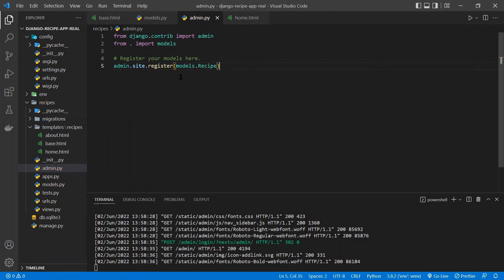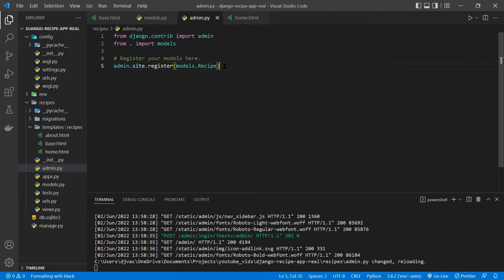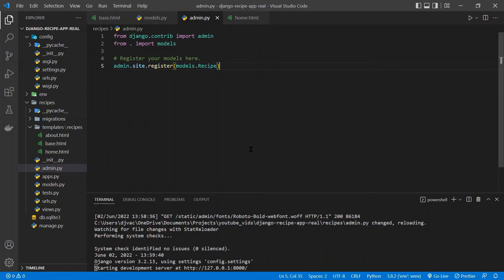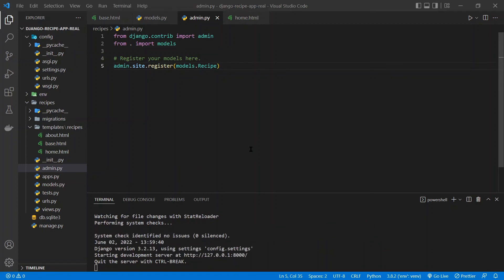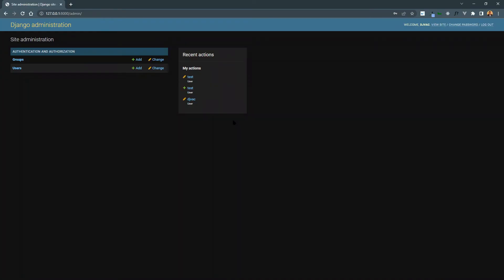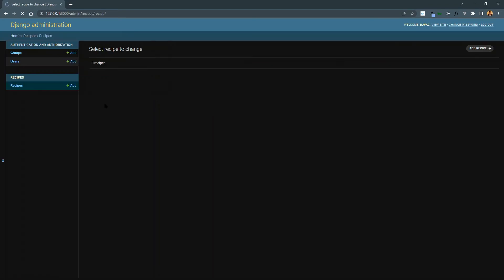And now, if we save this, our server is running. So it's just going to reload. We're going to pull back up the admin, give it a refresh. And you can see that we have this recipes showing up. So now we can click that. And we currently don't have any data. But we can create some.